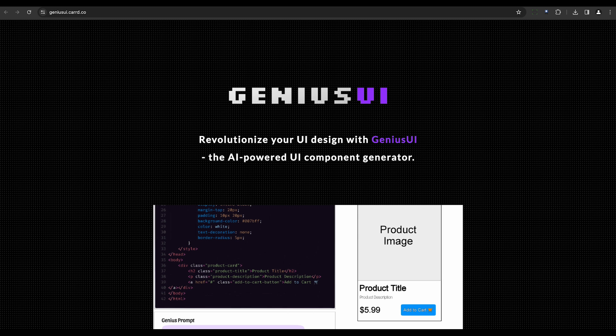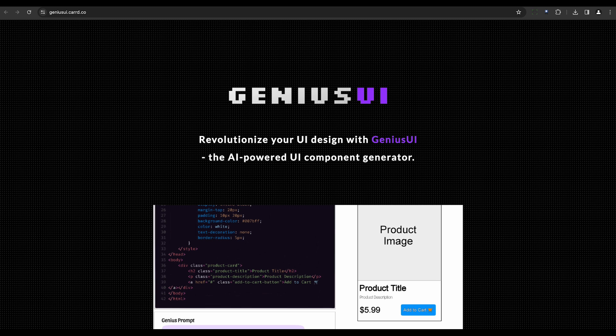Next, meet Genius UI. This tool is all about efficiency. It generates customizable UI components quickly, allowing designers to focus more on creativity and less on repetitive tasks.